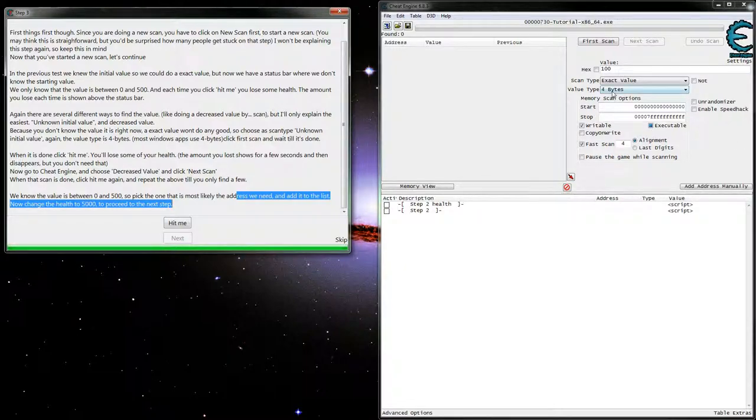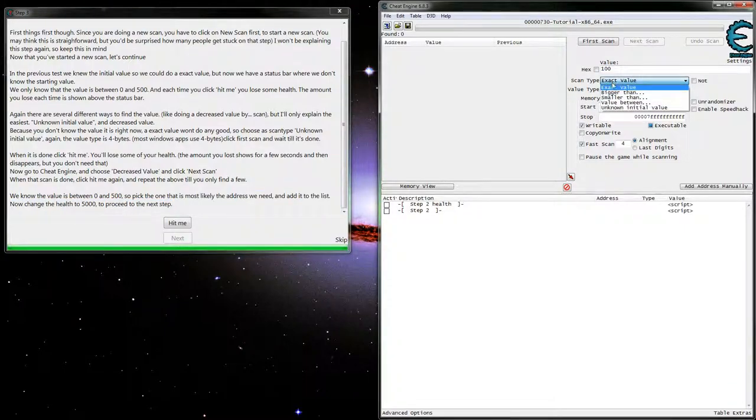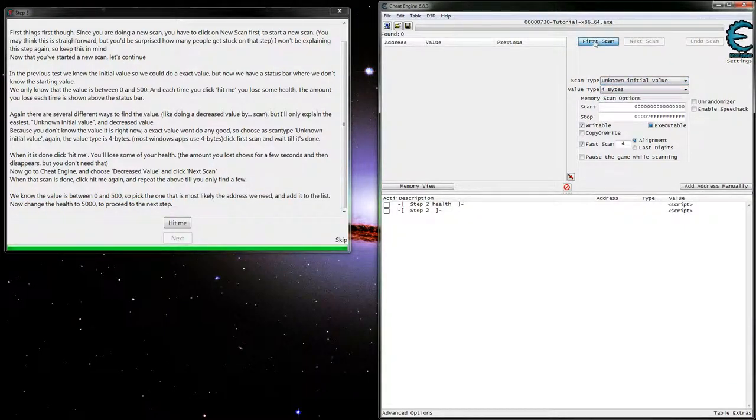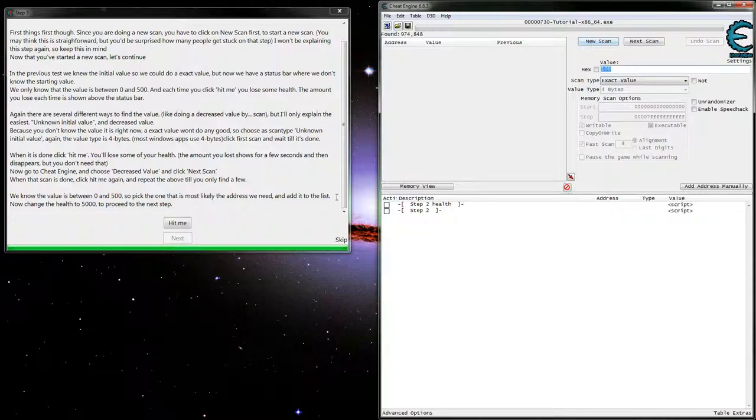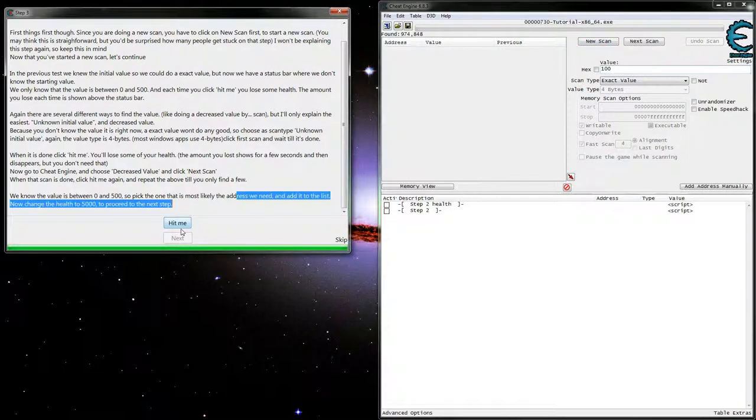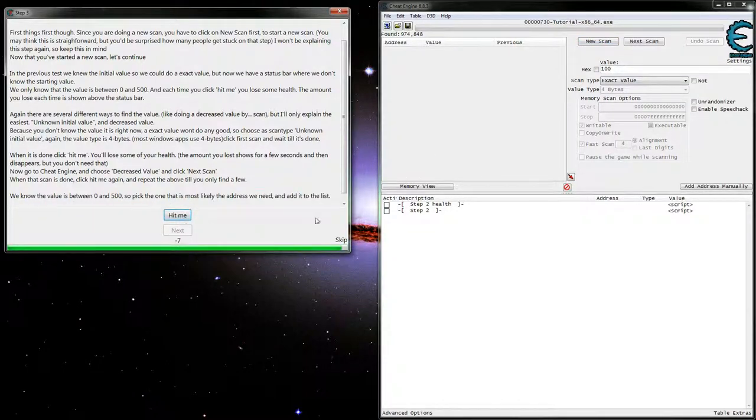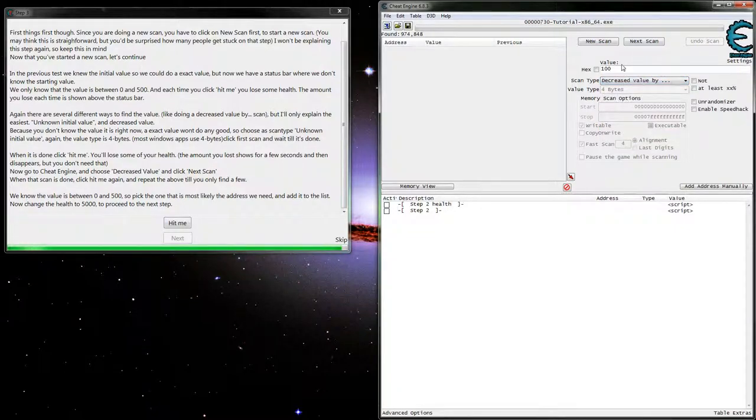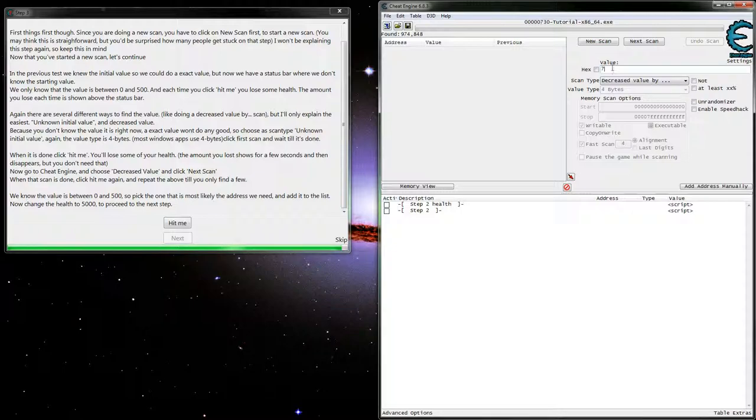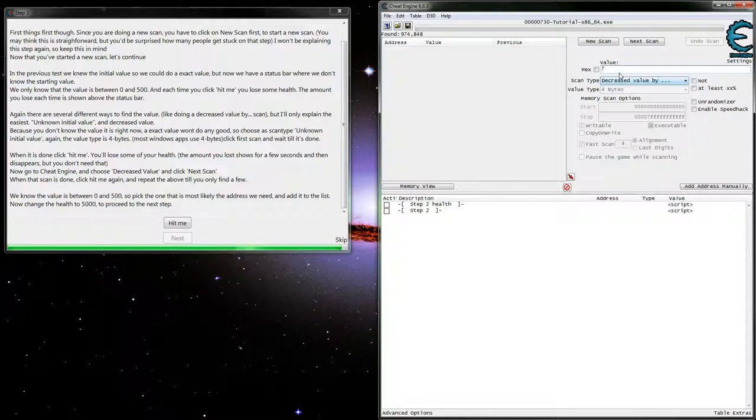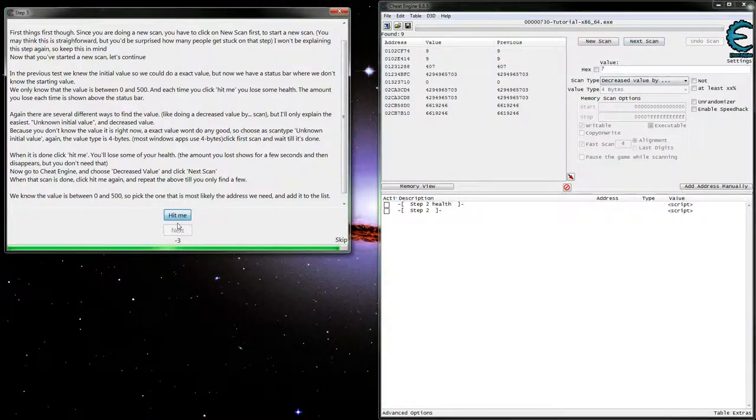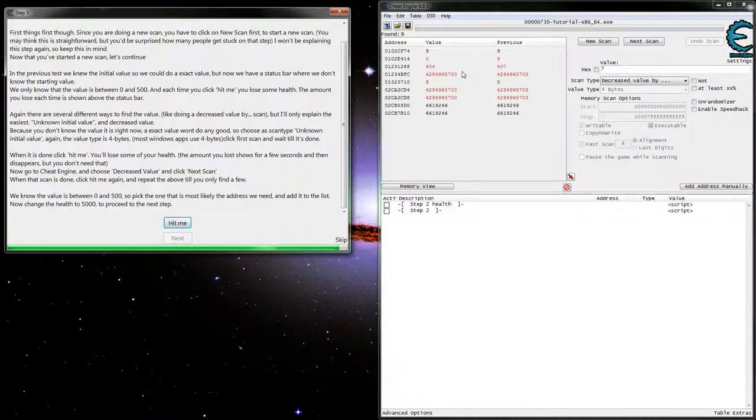So, it's an integer, unknown initial value, first scan. On this one, since we're seeing that it's actually decreasing by a certain amount, let's go ahead and show it that. Now it's showing minus seven, but since we're doing a decreasing value by, we want to give it a whole number here. It looks like it's going to be that 407, or 404 now.